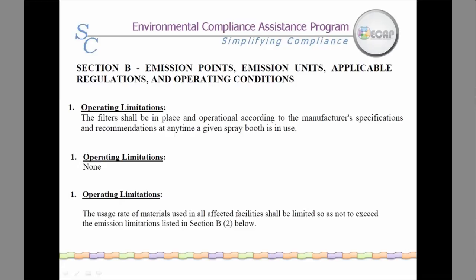The Section B for each emission point is broken down into seven sections, and the way these are referenced may vary between facilities due to differences among operations and sources. For example, number one — the operating limitations. These are three examples: one which provides an actual limitation such as filters are to be in place, another without operating limitations, and another that references another section or limitation.